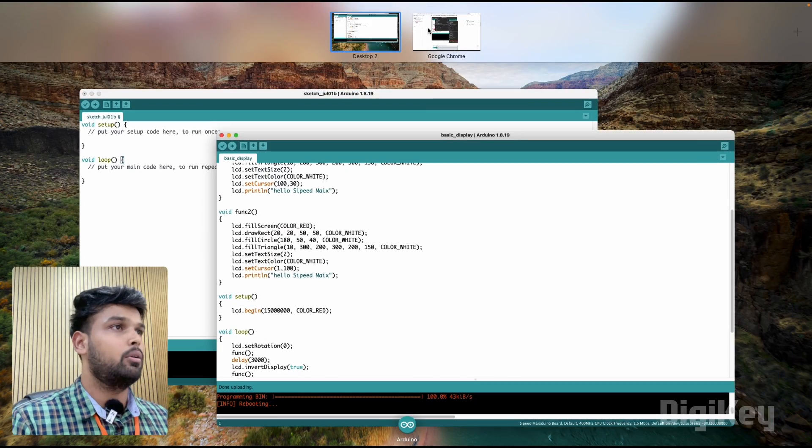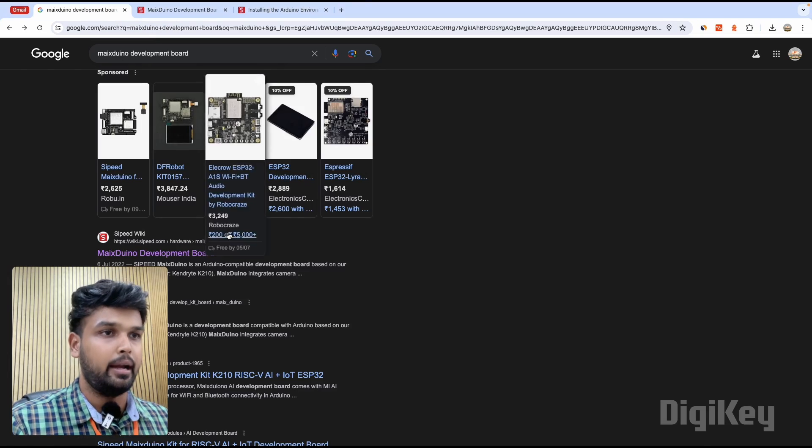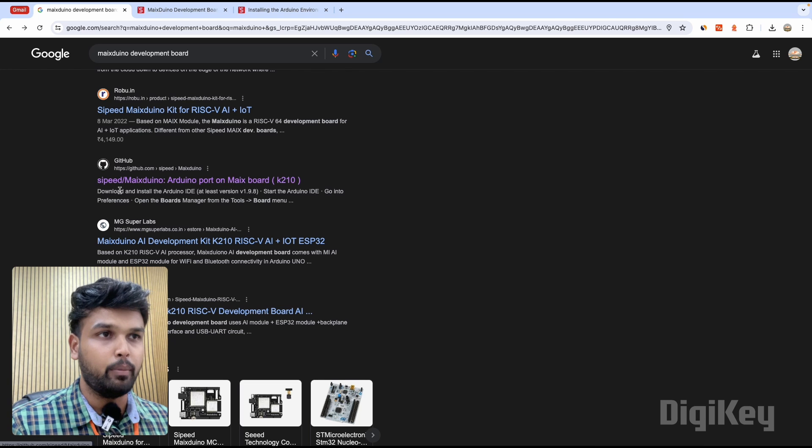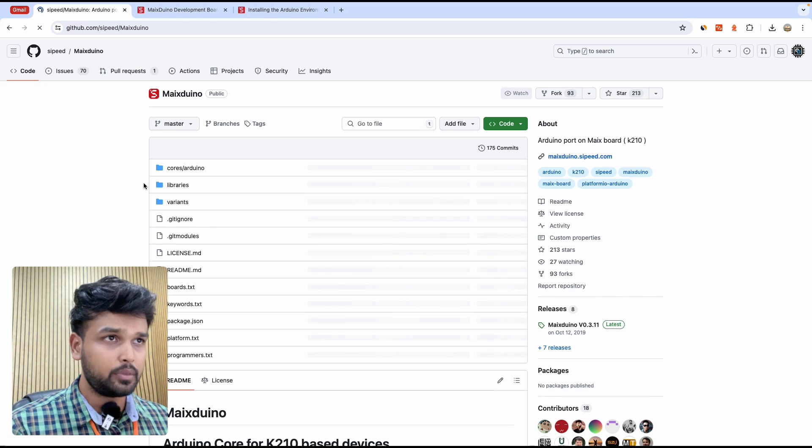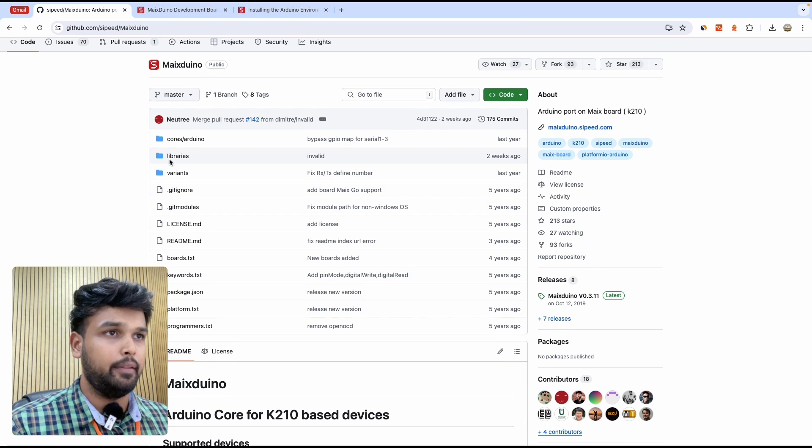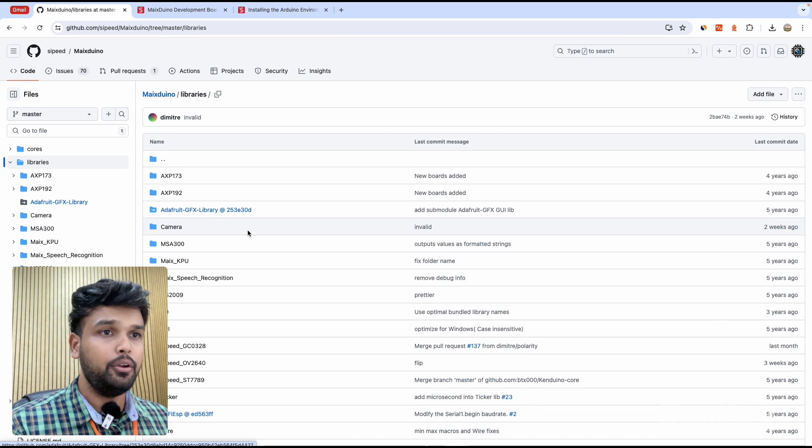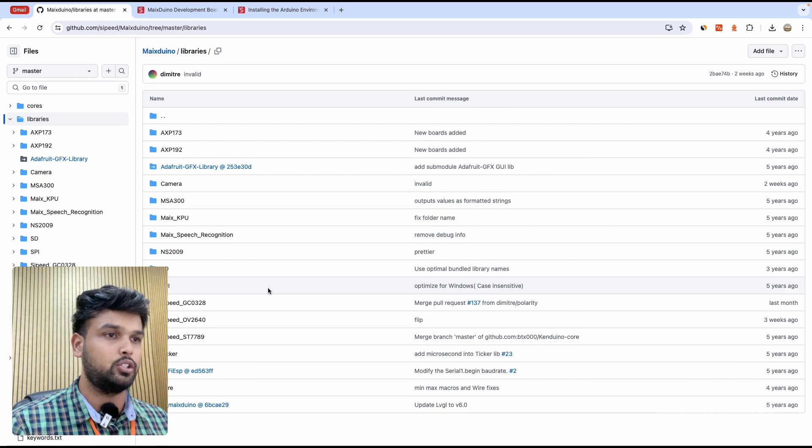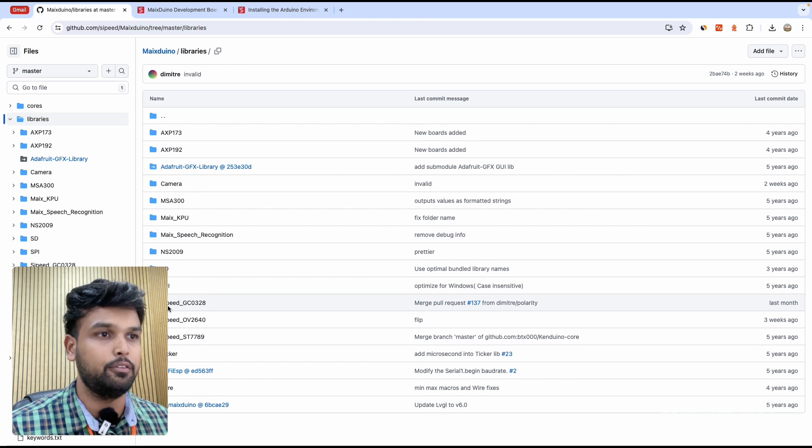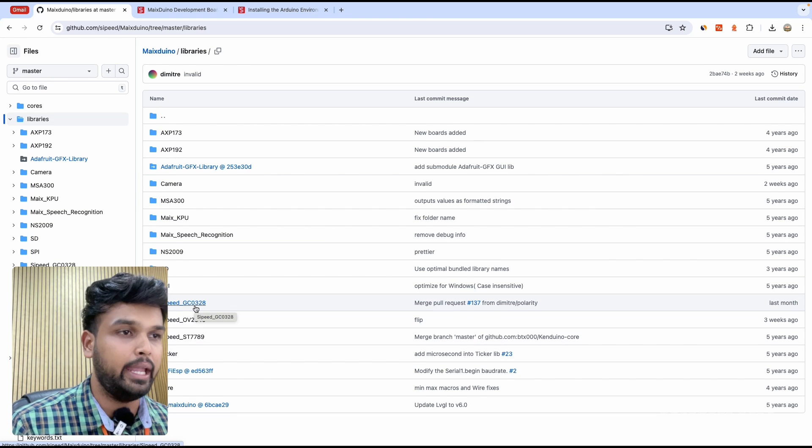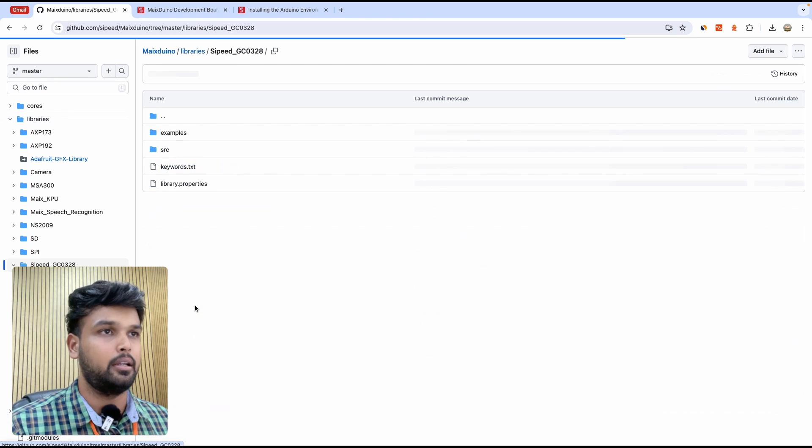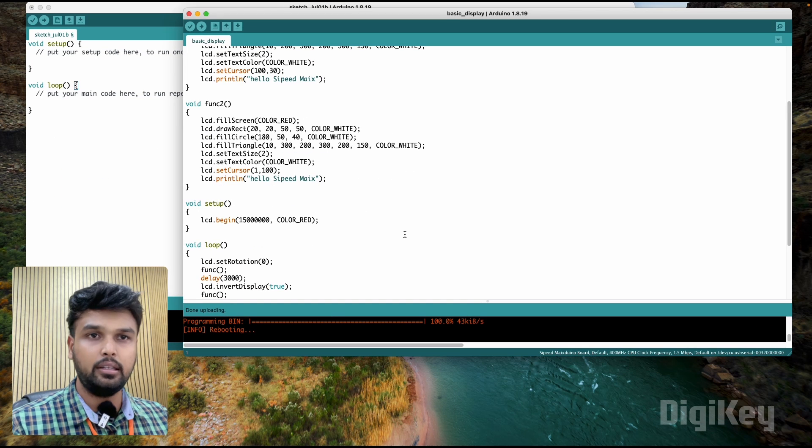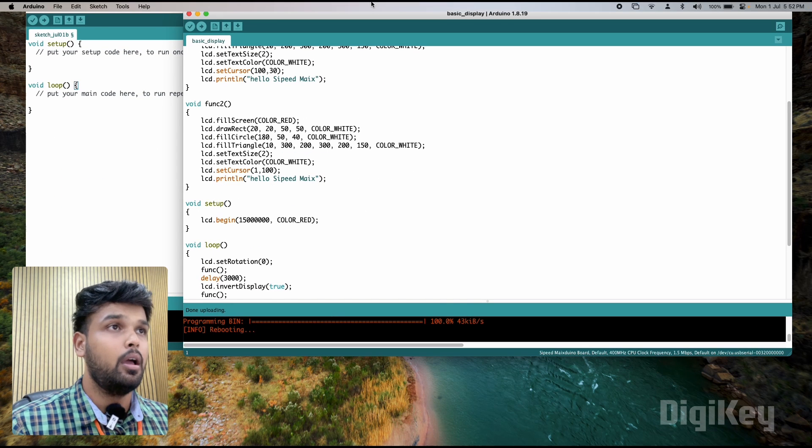So what we're going to do is go back to Google, and if you scroll all the way down you'll find a GitHub repo by Cyped Max Duino. That's what we're interested in. Then you go to libraries, and here you can see that there are a lot more example codes given by Max Duino for this particular development board. You can see for the Cyped GC0328 they've given a separate example code here. So we're going to add these codes to our package.